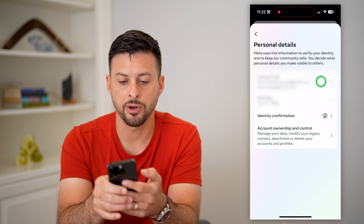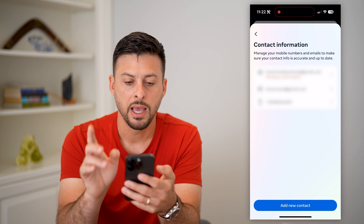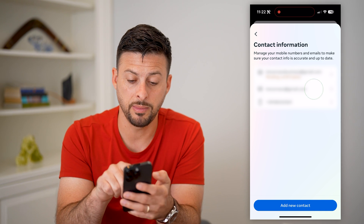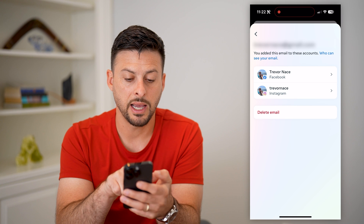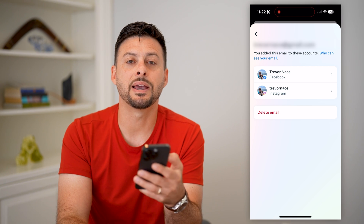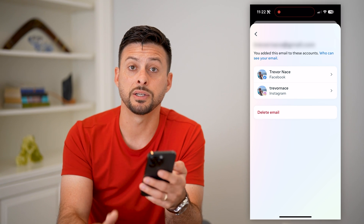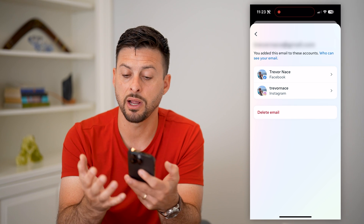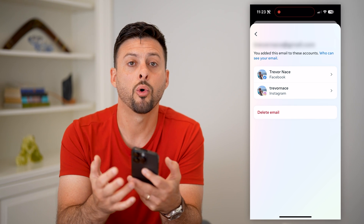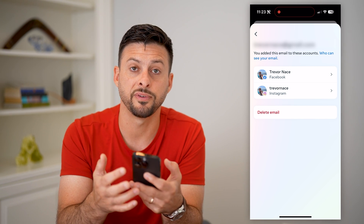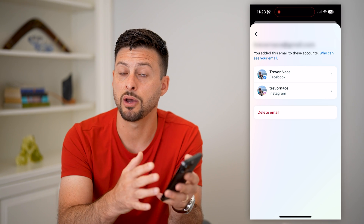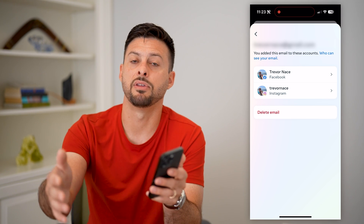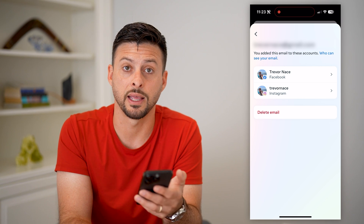I can tap on Contact Info again. Now the key is I can tap on my old email address and then tap on 'Delete Email.' That will delete my old email address from being associated with my Facebook account. I can do that for Instagram as well, or just for Facebook if I only wanted to remove that old email address from Facebook and have the new email address for that account.